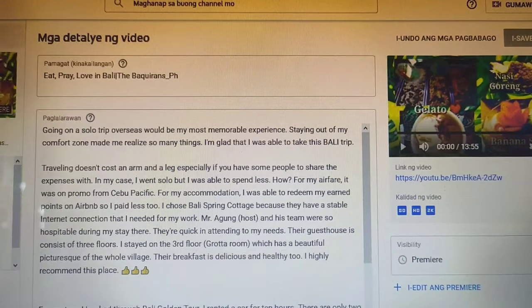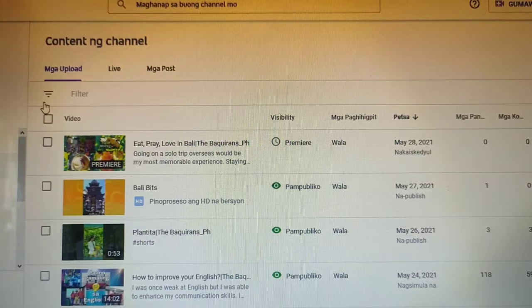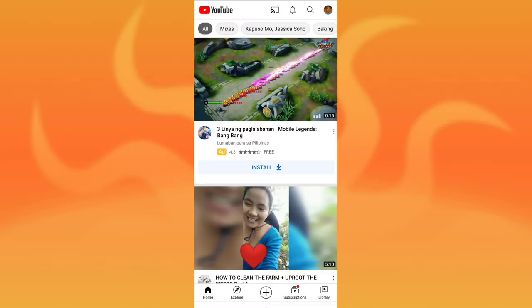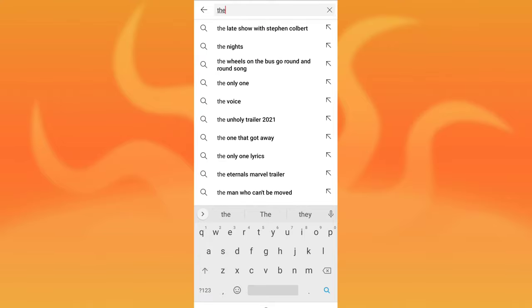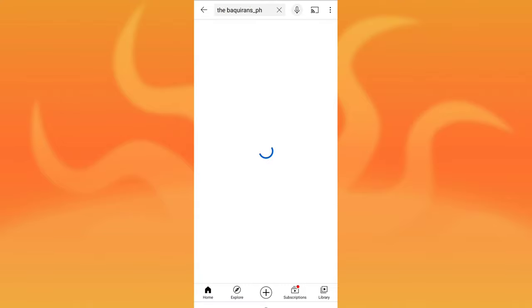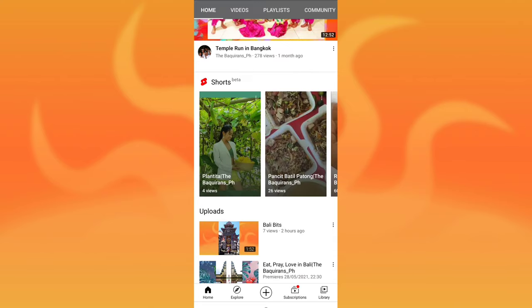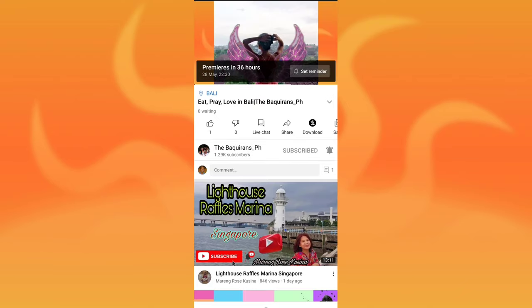All steps are done, so now it's time for us to check if it's really working. It's a big no-no to watch your own video, so I am using another account here to watch it. Here is my premiered video — just click it. And yeah, it's really working!